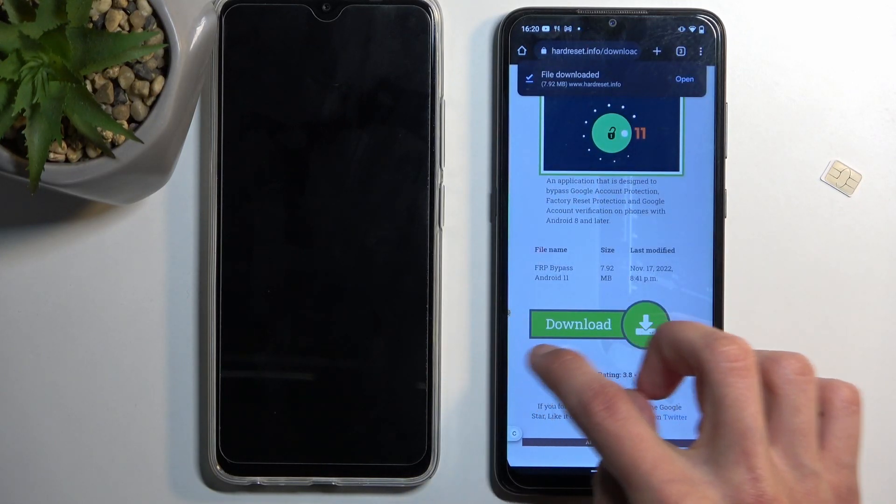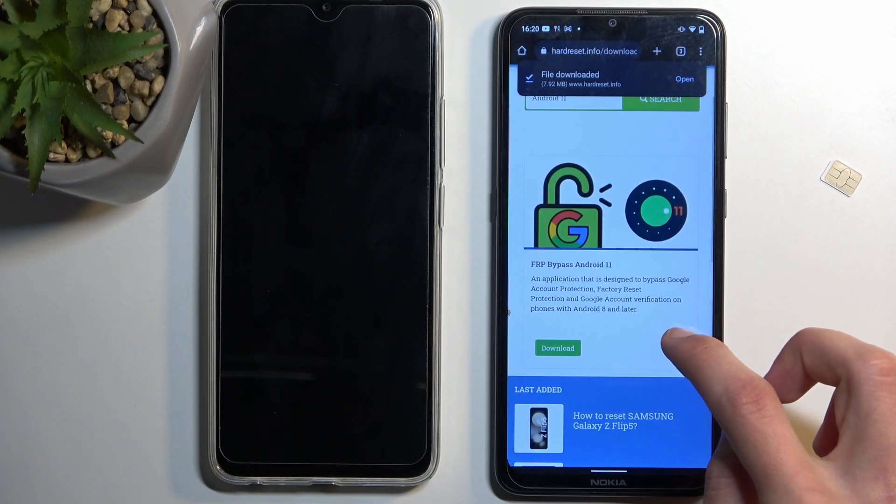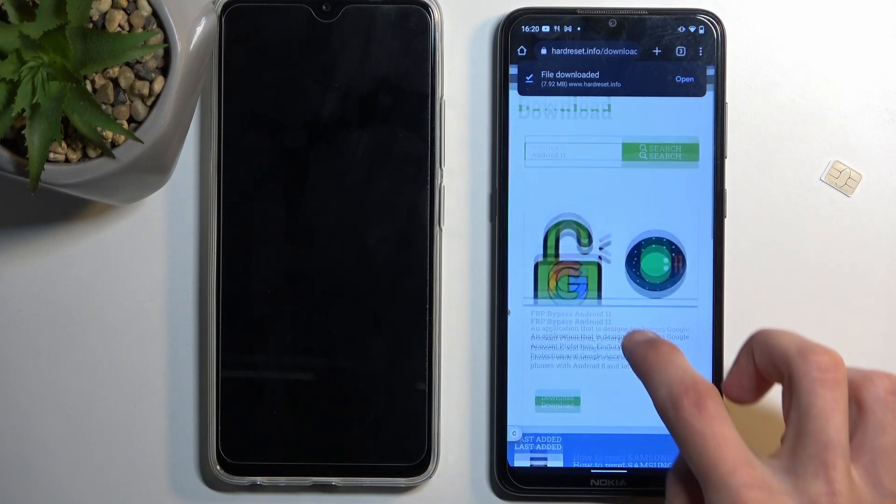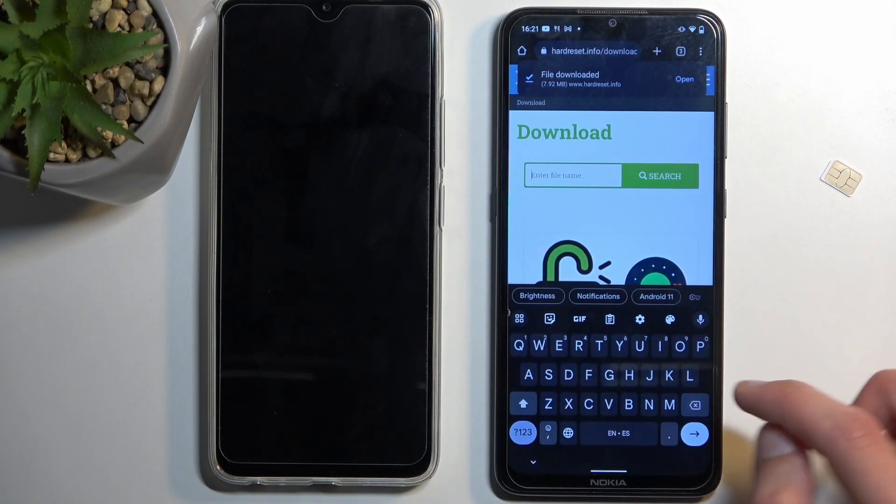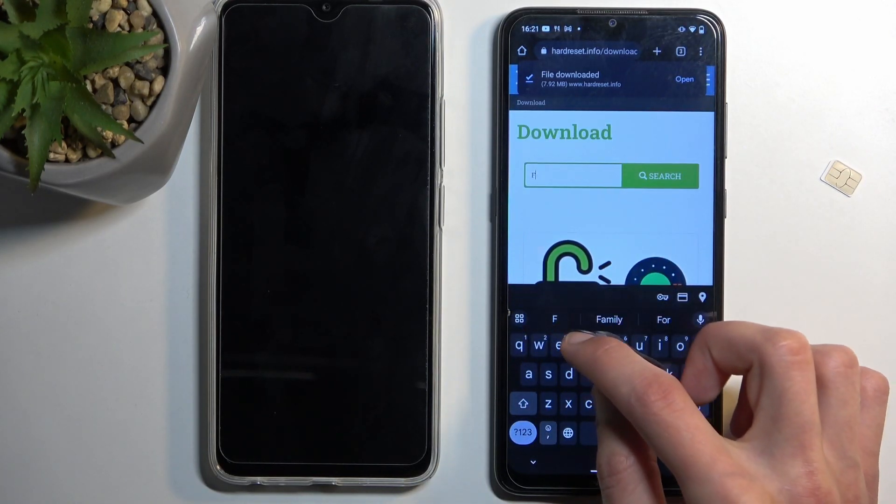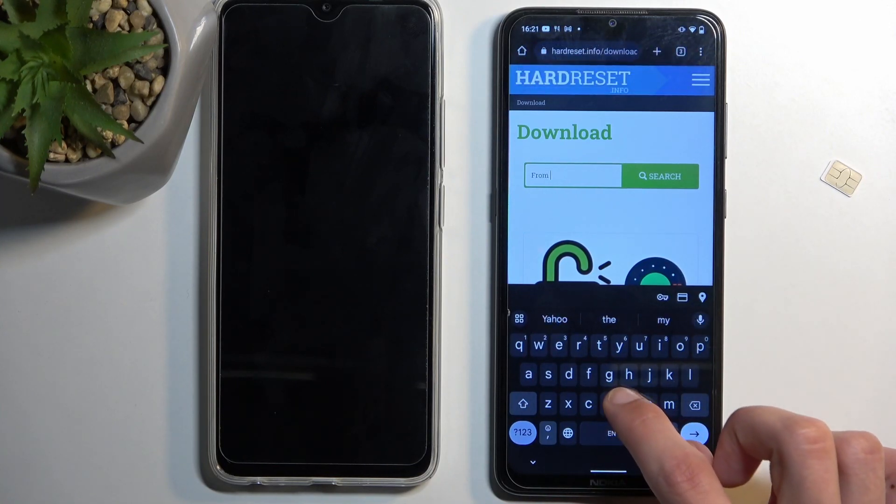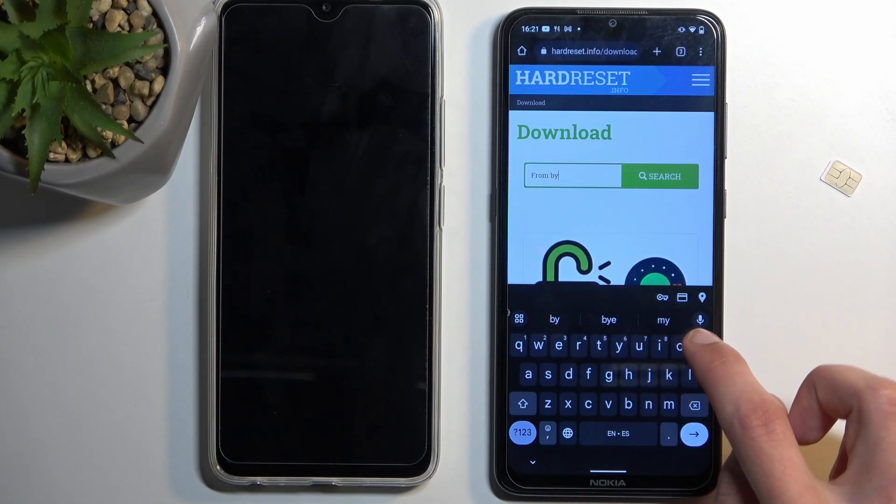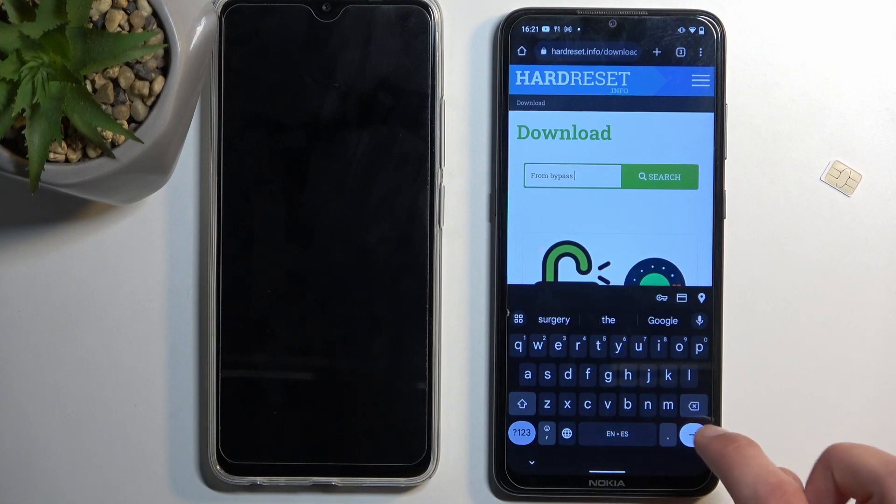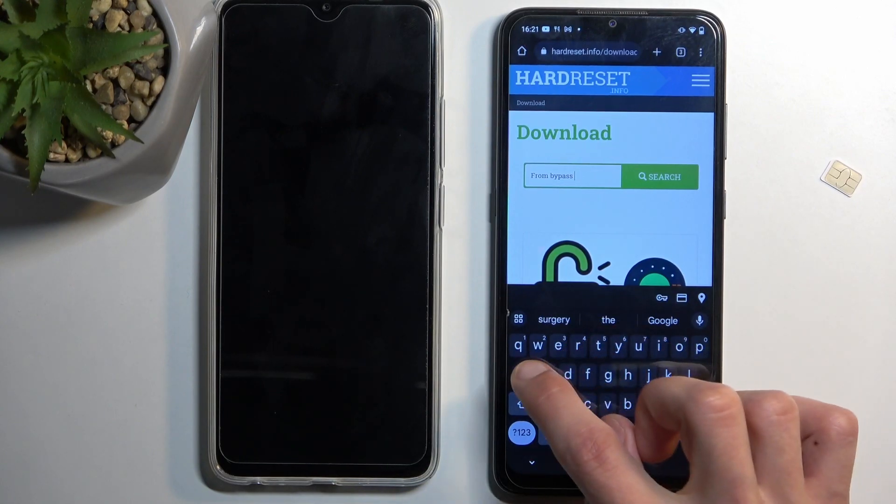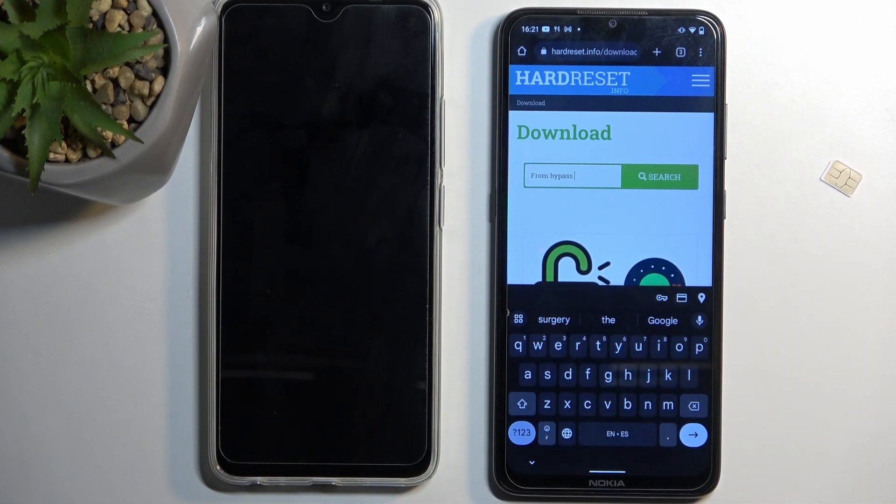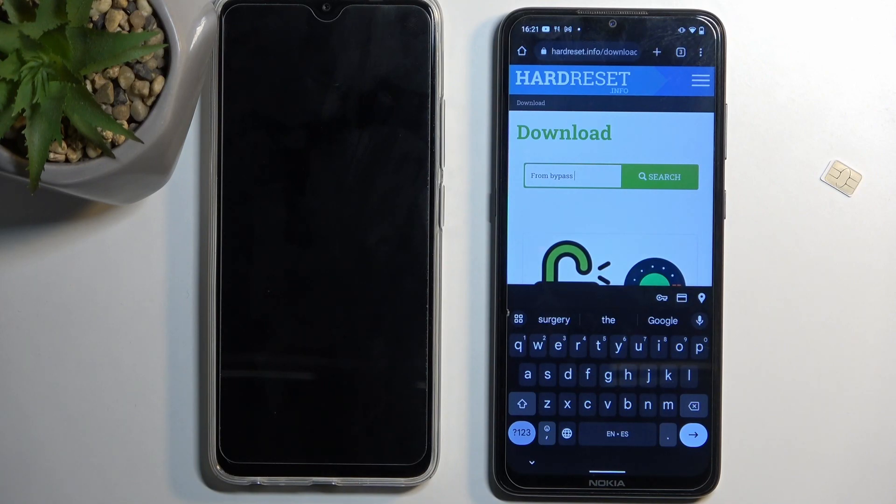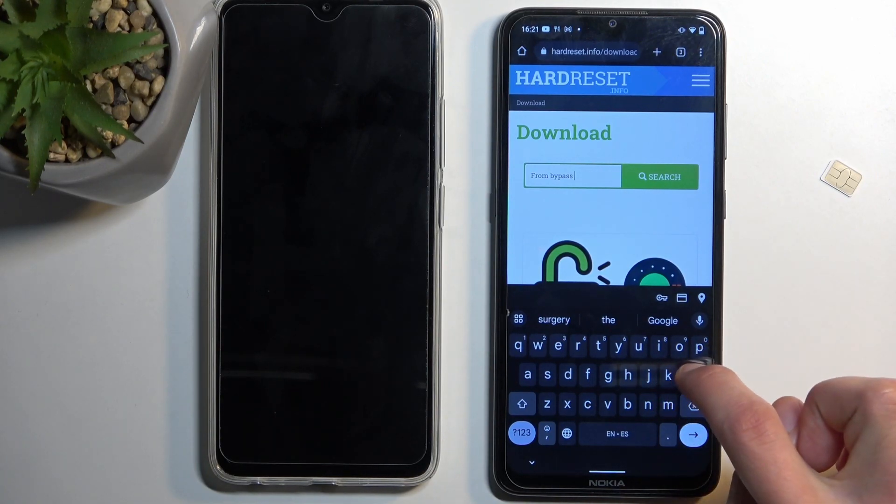Then we're going to go back. And then in a search bar here, we're going to now search for FRP Bypass. And quickly make sure - Bypass login.